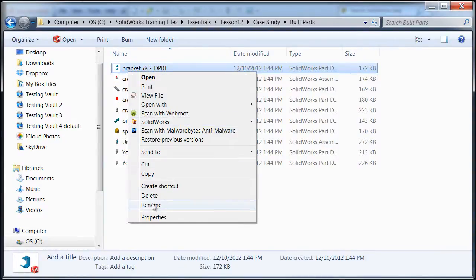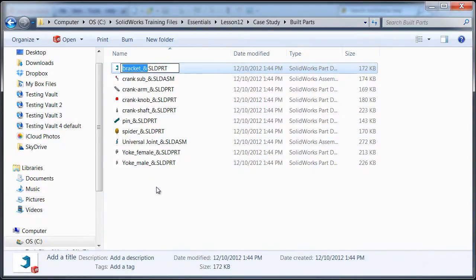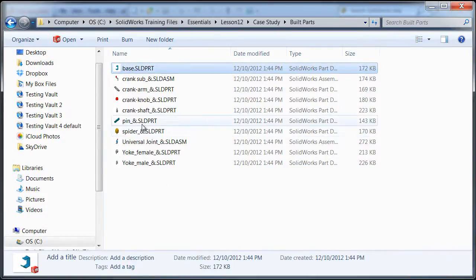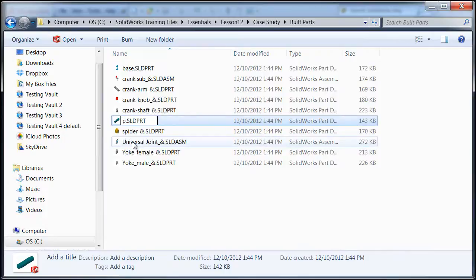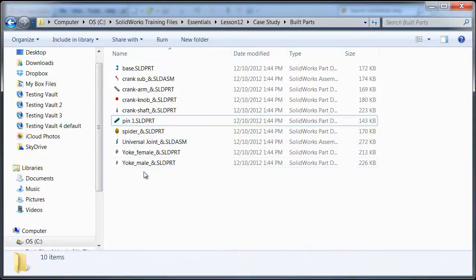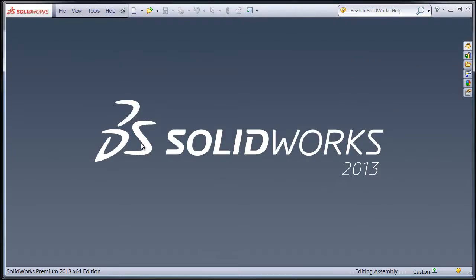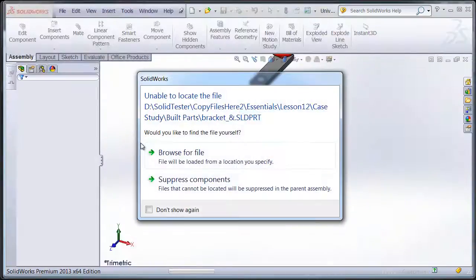But if you just use the standard Windows commands for this, such as the right-click and rename, or maybe doing a drag-and-drop or Ctrl-C or Ctrl-V to move your files around, then you're going to run into a problem whenever you try to open up any files that reference the file that you've moved or renamed.